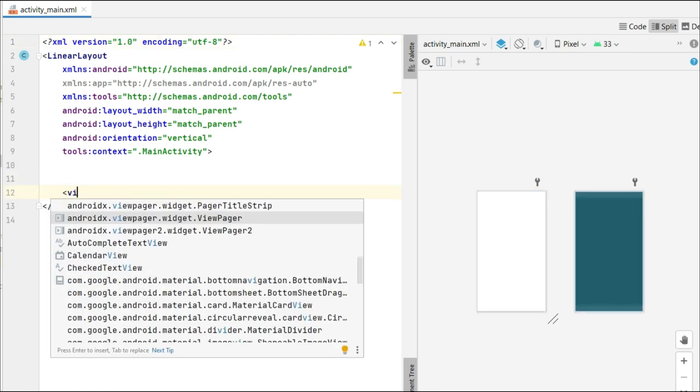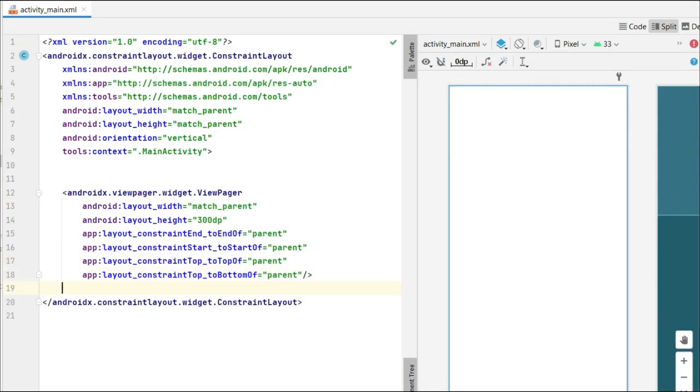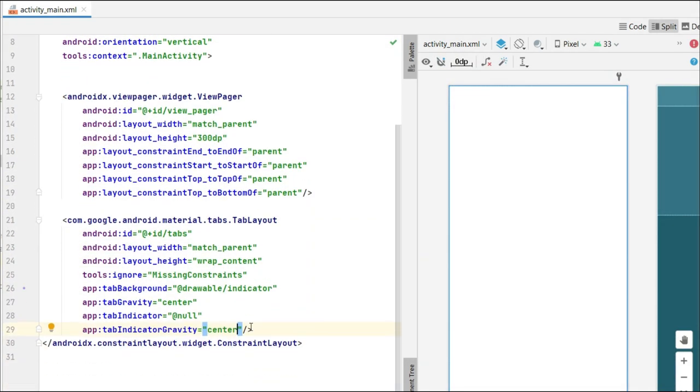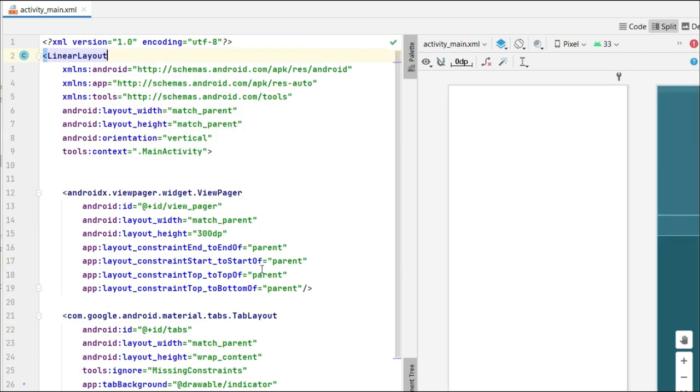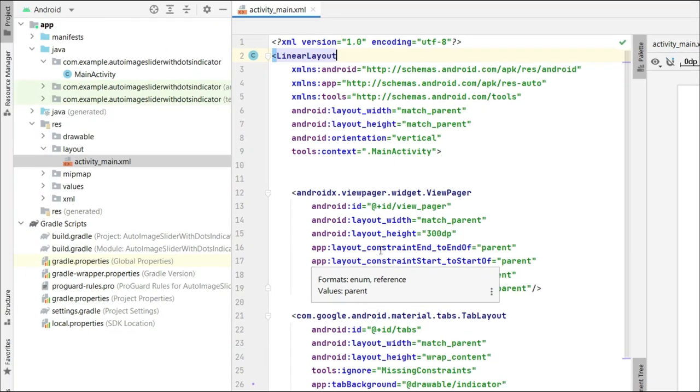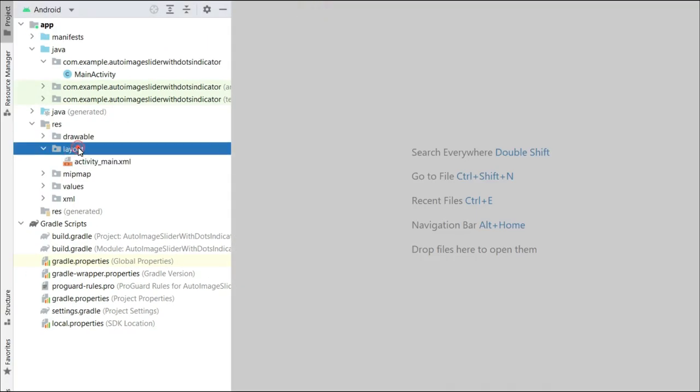Now in main activity layout, we need to create a view pager and the tab layout.